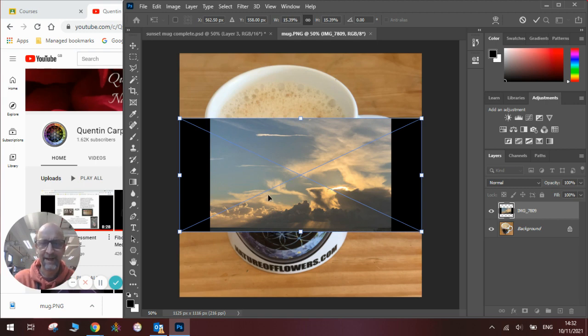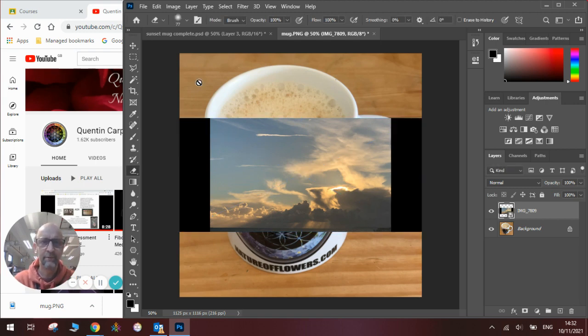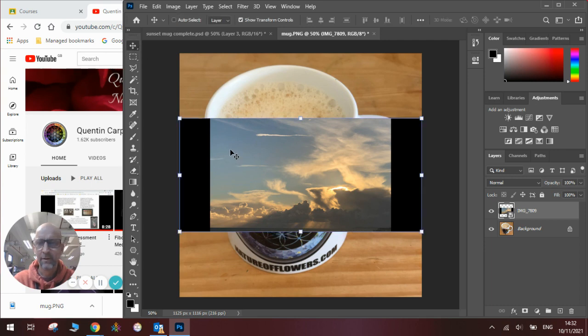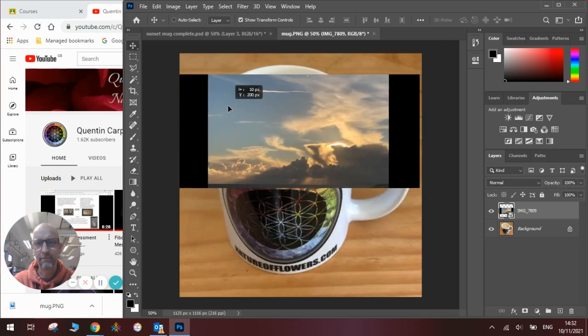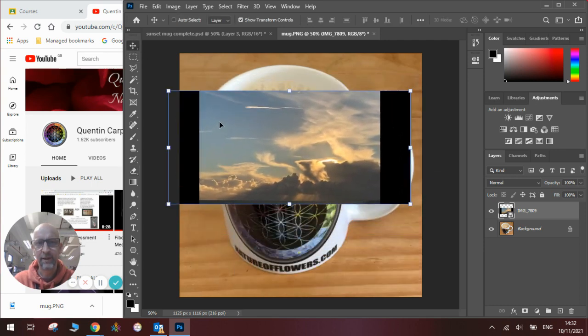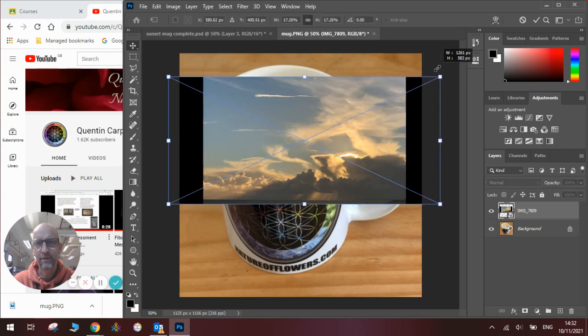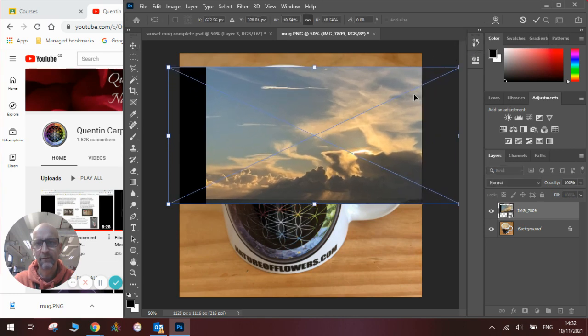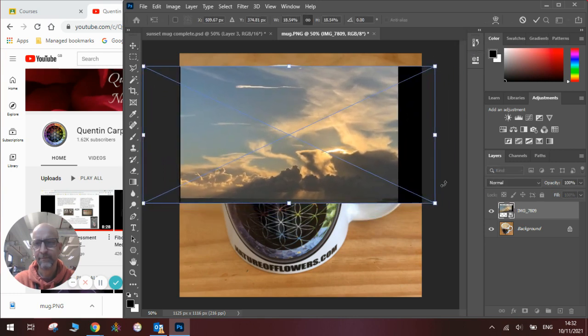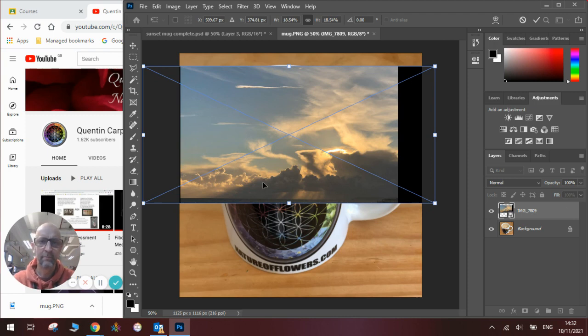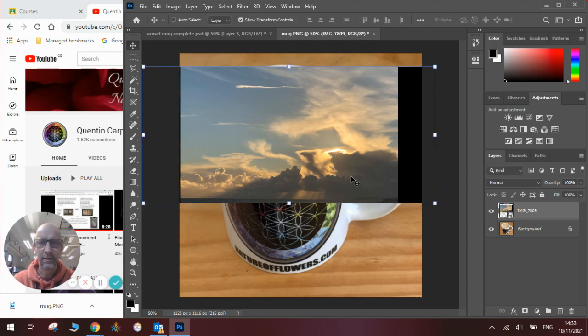You can see we need to press enter on the keyboard so we can then move the picture around. Once we've got the picture we can move it around, rescale it so that it fits our mug. So I want to make it a bit bigger.